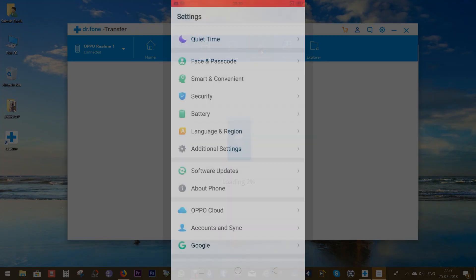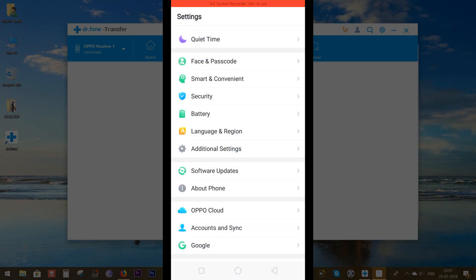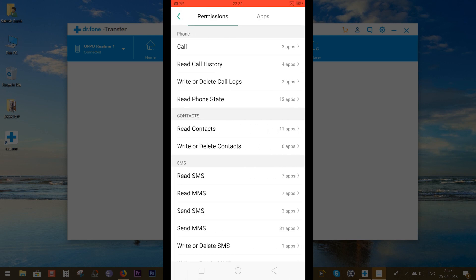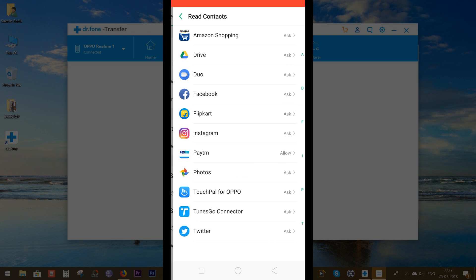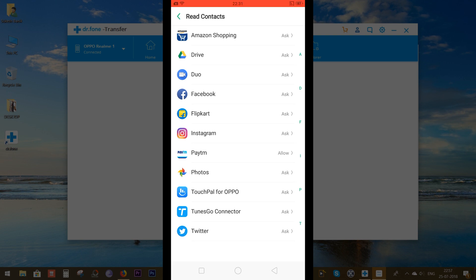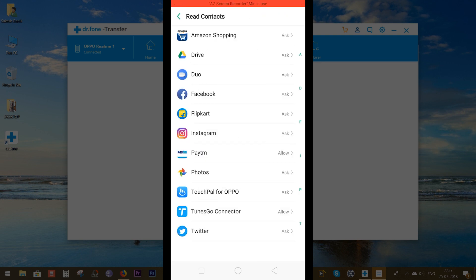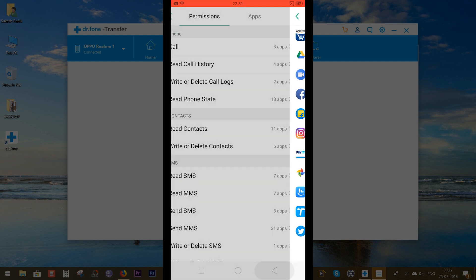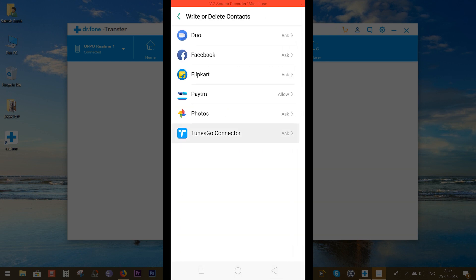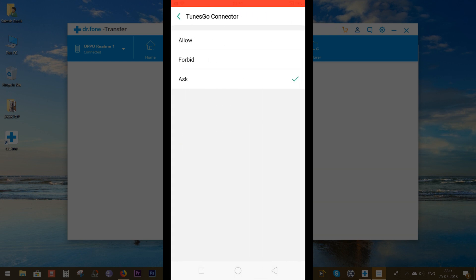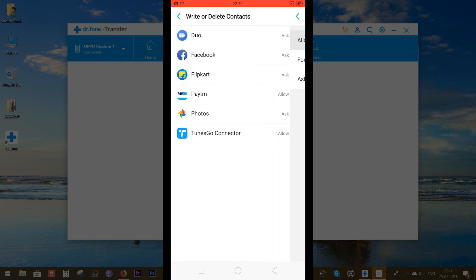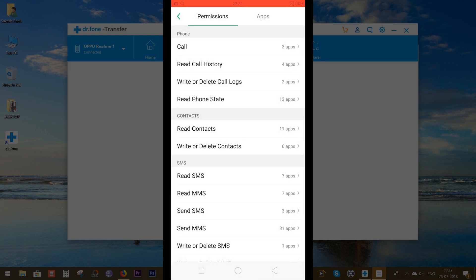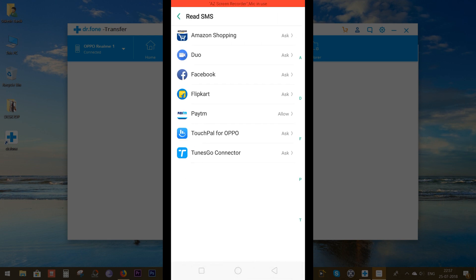Go to Security Settings and then Permissions, allow the software to read contacts. At the bottom you will find Tunesco Connector, so allow this software. Do the same for other options here like Write or Delete Contacts if you want to control and manage your contacts on the phone, read or write, send SMS, MMS, etc.